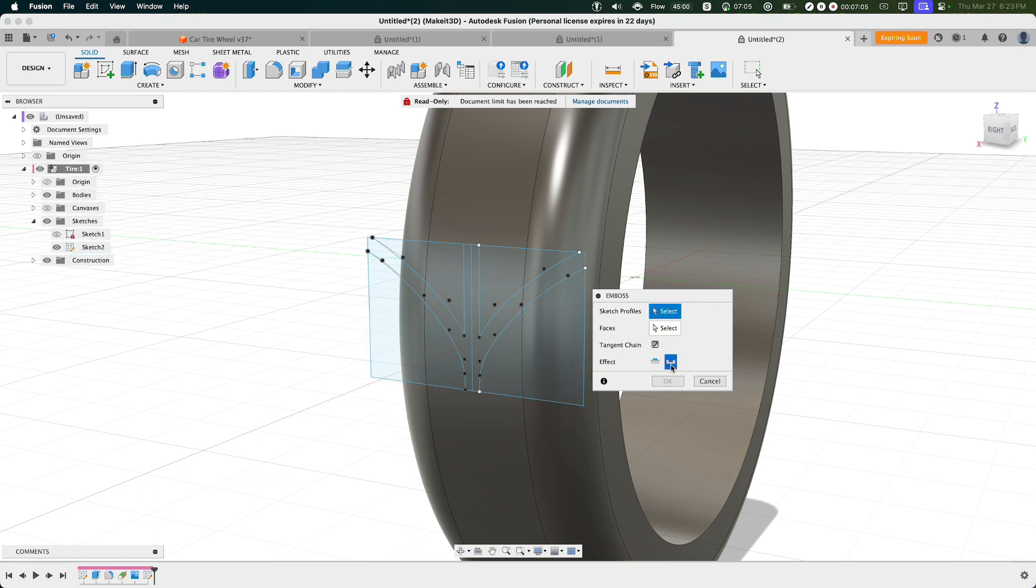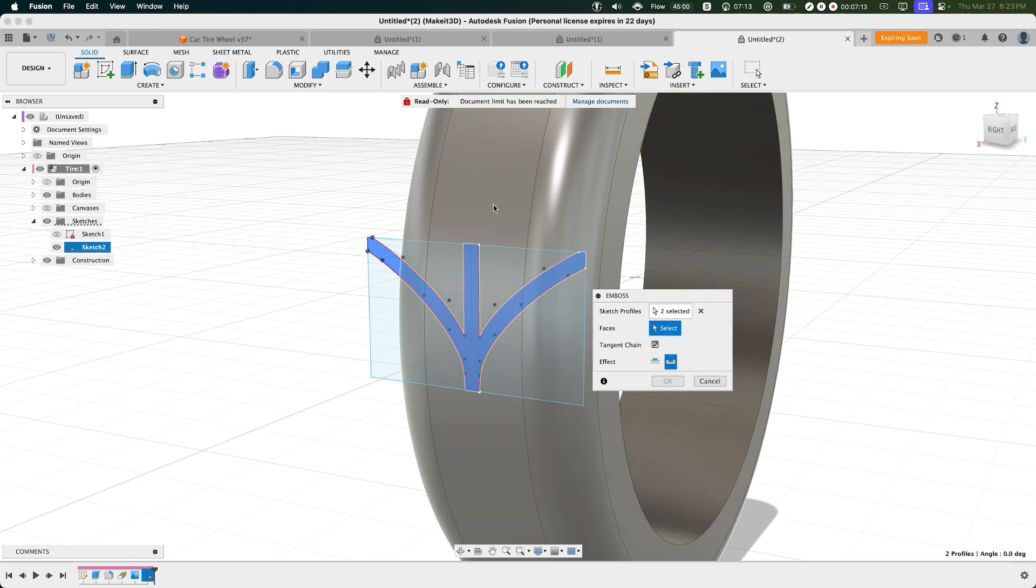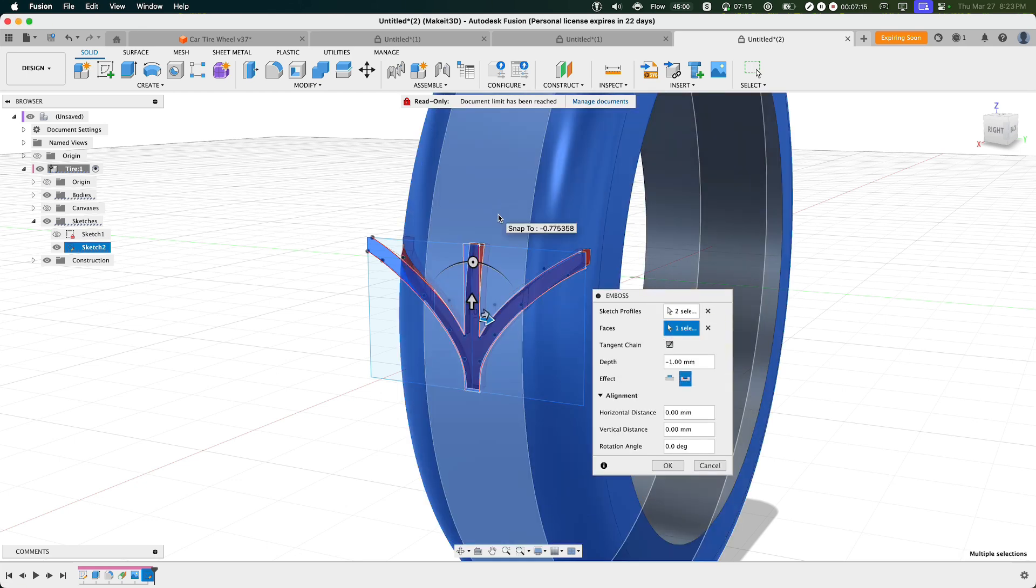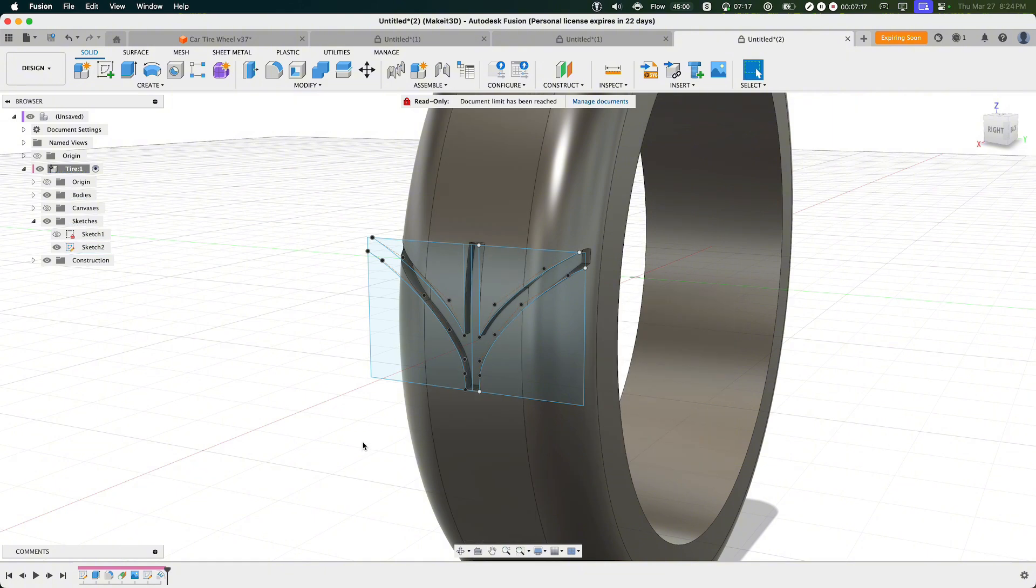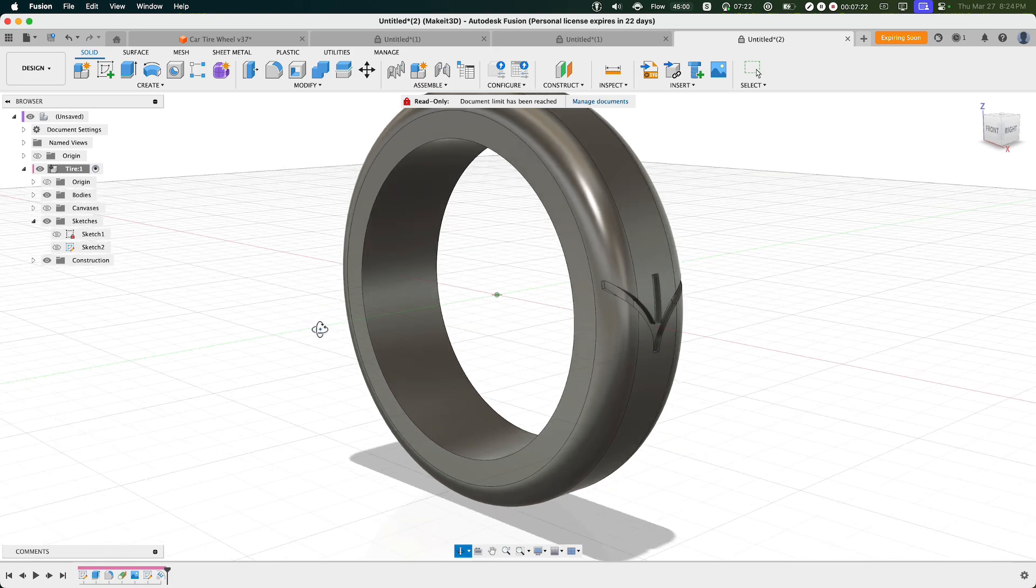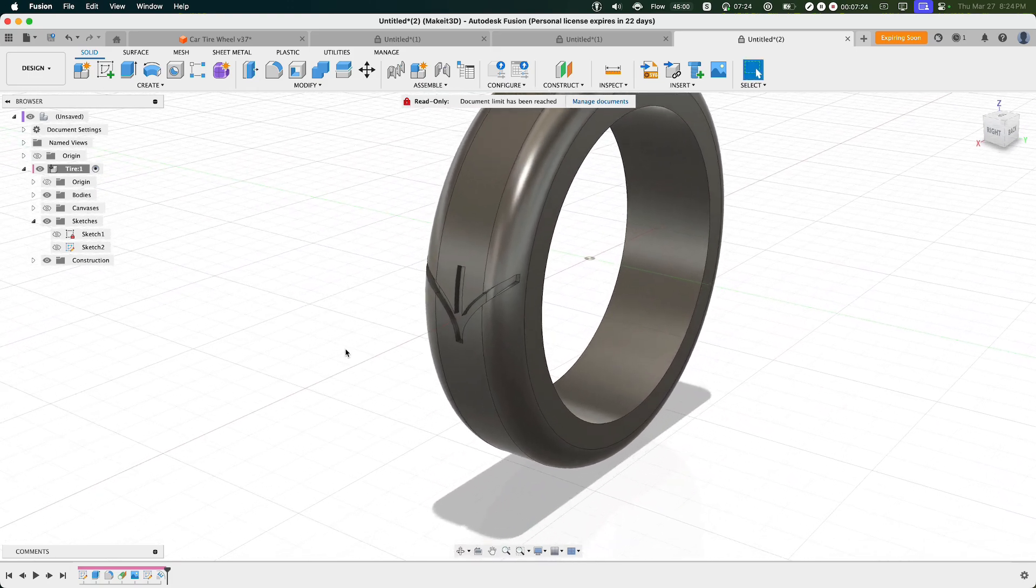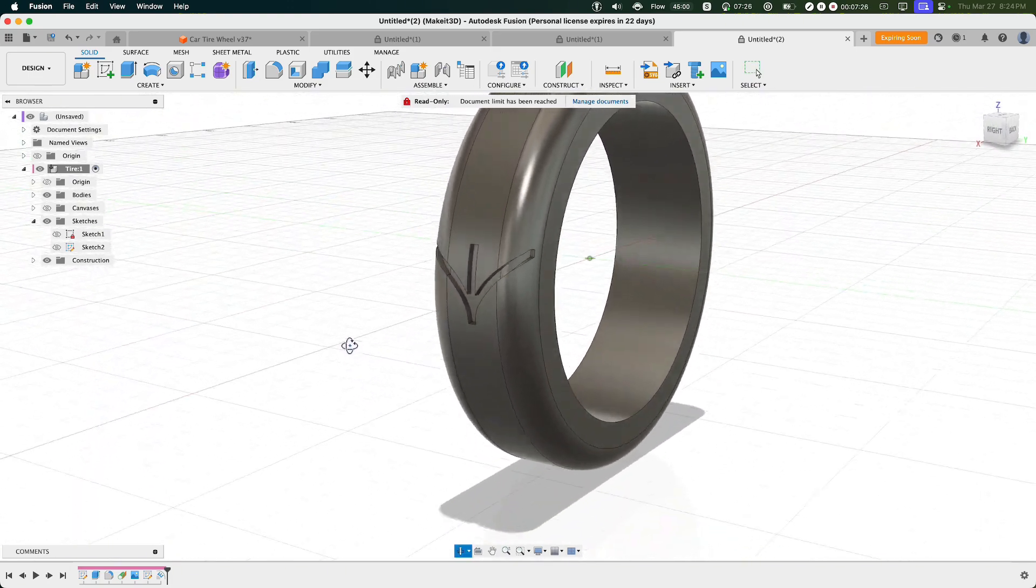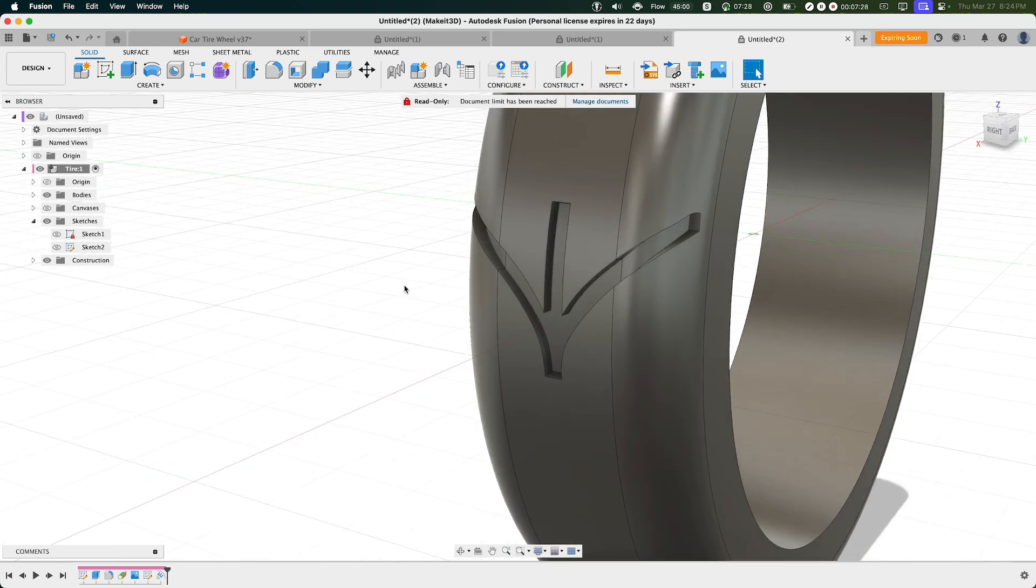Make sure the effect type is set to Deboss and select the sketch profile, which is the two sketches that we just designed here. From here, selecting the faces, which is going to be the tire or the wheel for our design, and press OK. Now if you turn off Sketch 2 and you take a better look all around our design here, you can see now we have the deboss pattern in our product here.